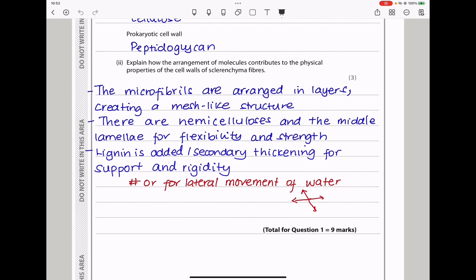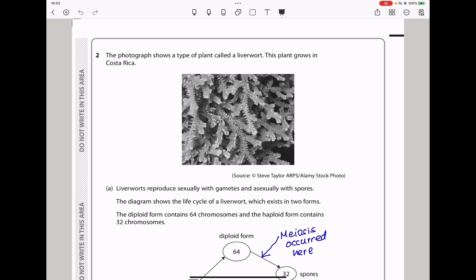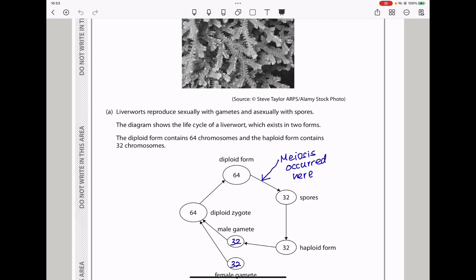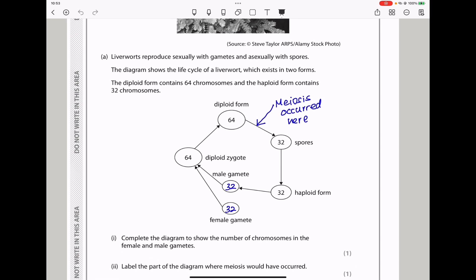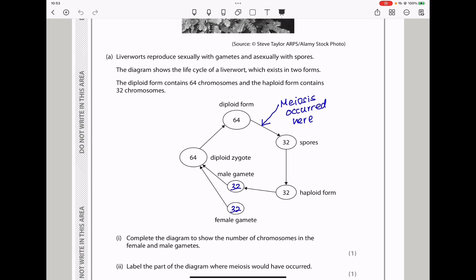Let's continue to Question 2. The photograph shows a type of plant called a liverwort, which grows in Costa Rica. Liverworts reproduce sexually with gametes and asexually with spores. The diagram shows the life cycle of a liverwort, which exists in two forms. The diploid form contains 64 chromosomes and the haploid form contains 32 chromosomes, so there is a sporophyte as well as a gametophyte.